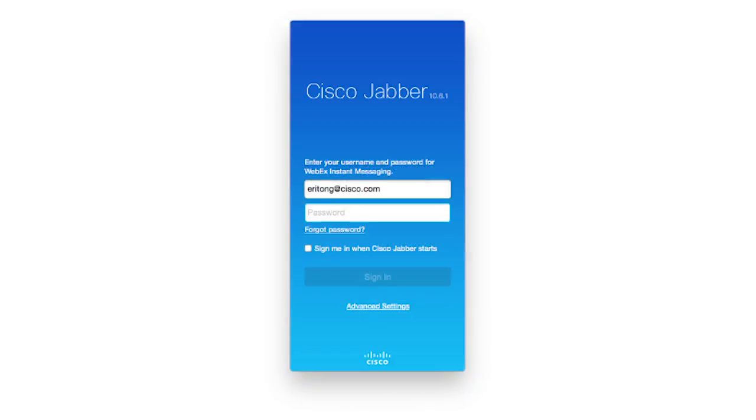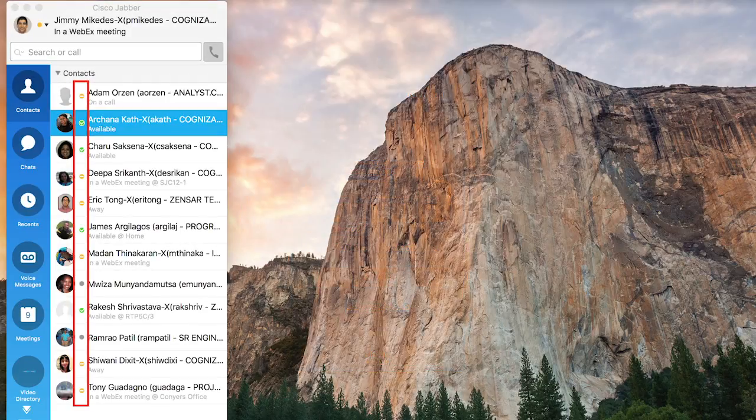Open Jabber and enter your user ID and password. Installation is now complete. You will see yourself online with contacts.